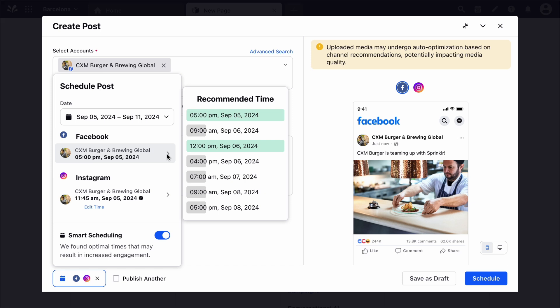Please note, the Smart Scheduler takes into consideration previously scheduled posts and ensures a minimum of a one-hour gap between two posts. The length of the bar for the recommended time suggestions determines the preferability of the timeframe.